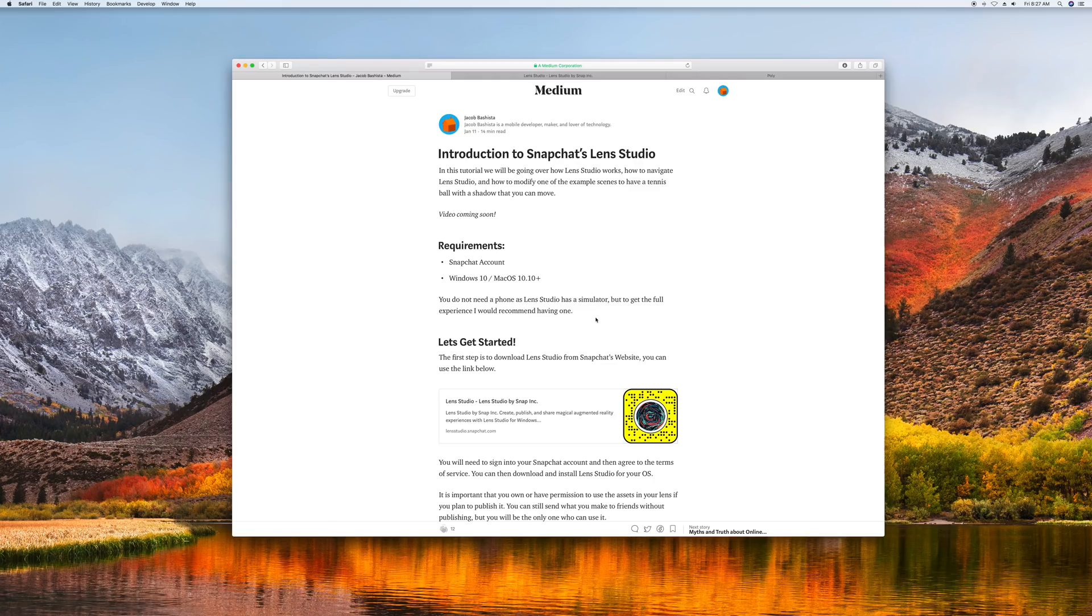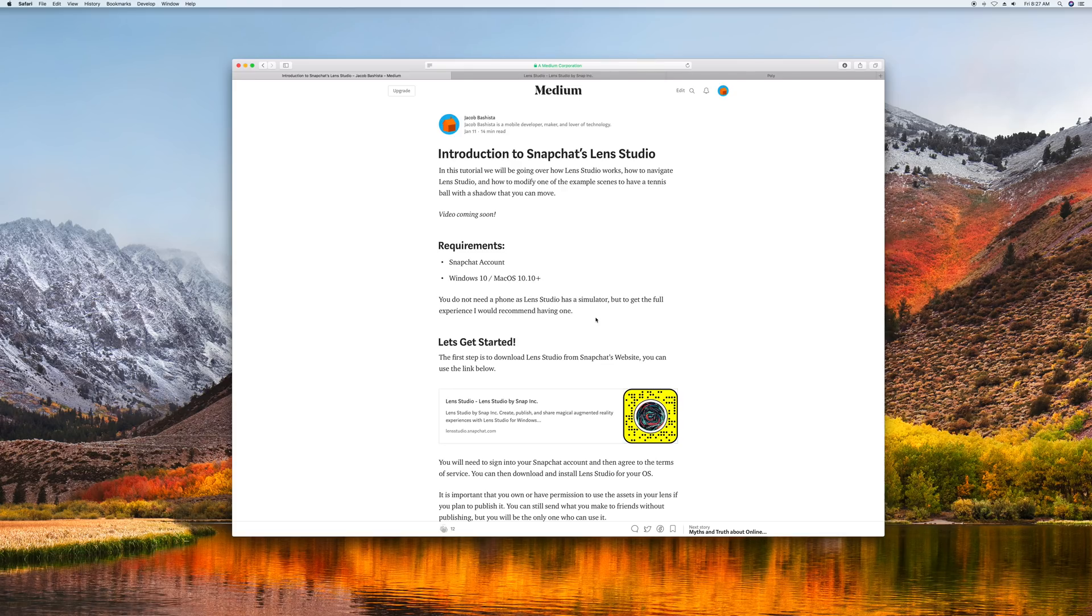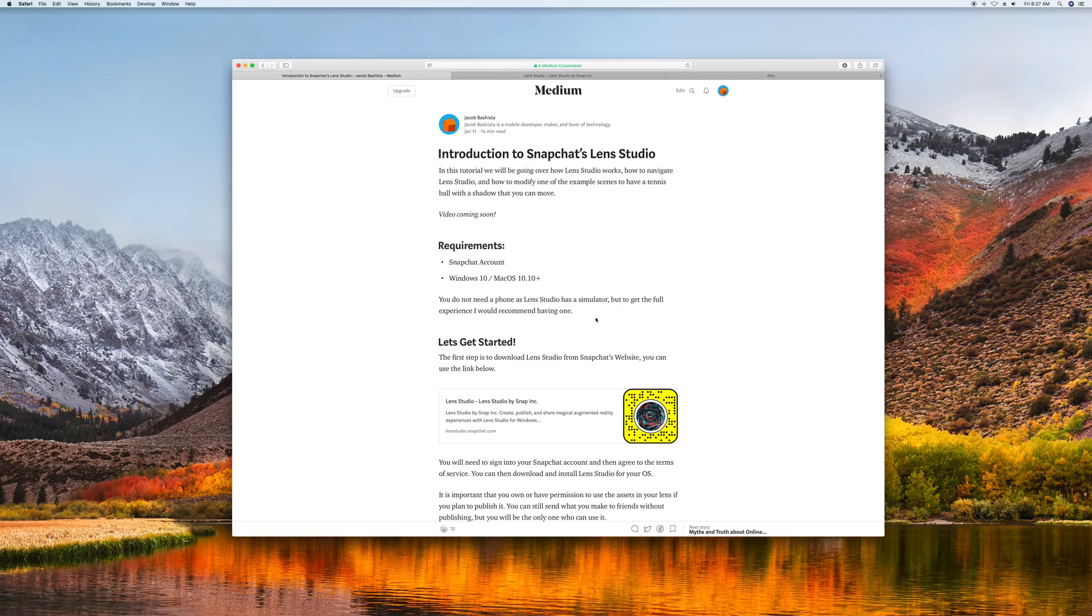Hello, my name is Jacob Aschista. You might have seen my Medium article or you're just stumbling across this on YouTube, but I have recently written a tutorial on how to build a custom lens in Snapchat's Lens Studio, and I'm making a video on how to do it. I'd recommend if you want really in-depth detail, you read my article. Otherwise, you can watch this video to just get started.